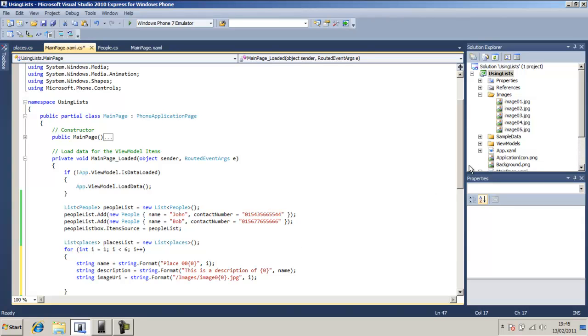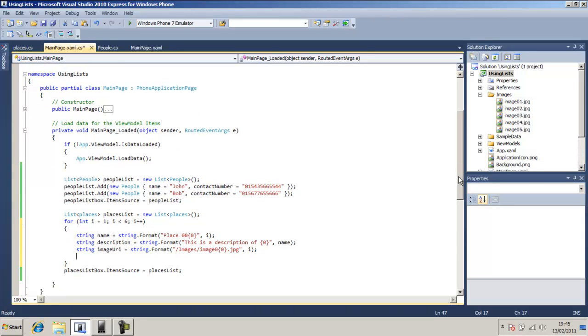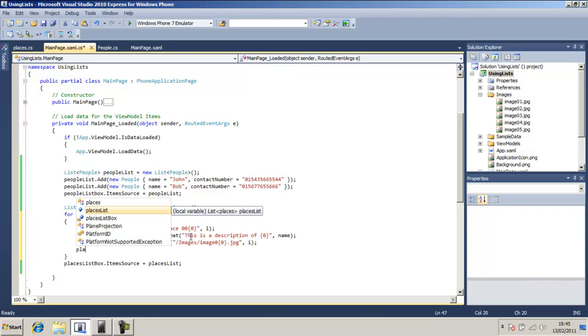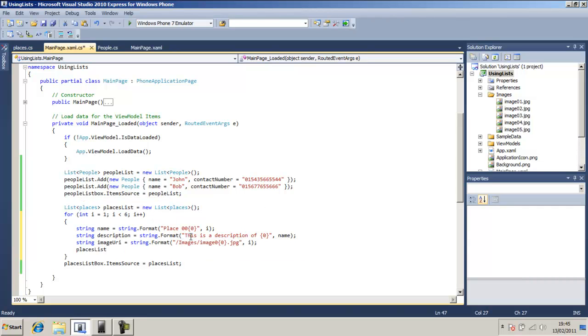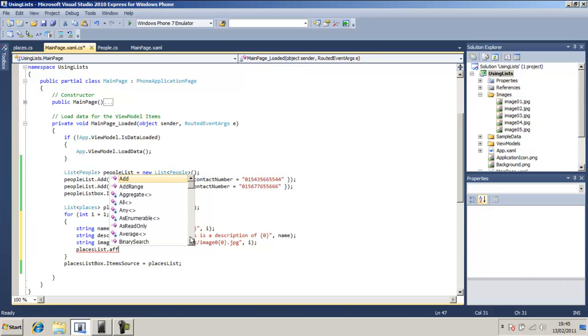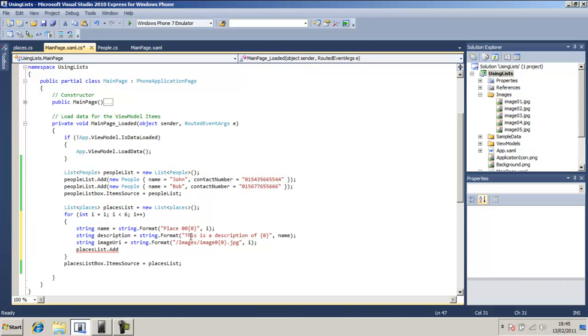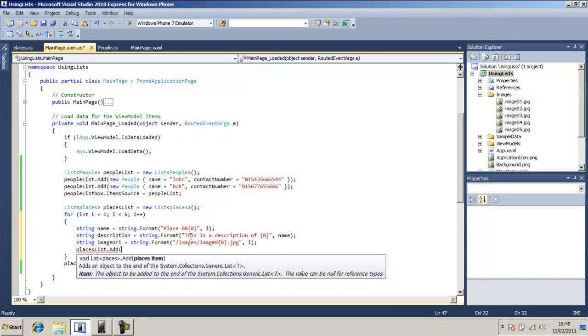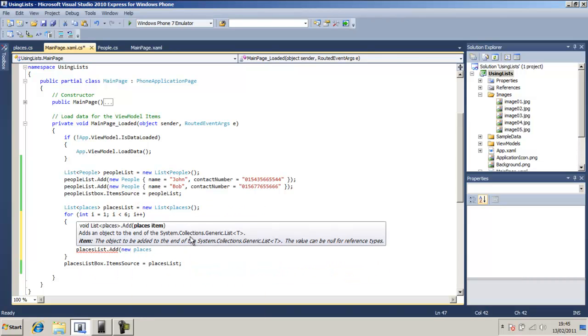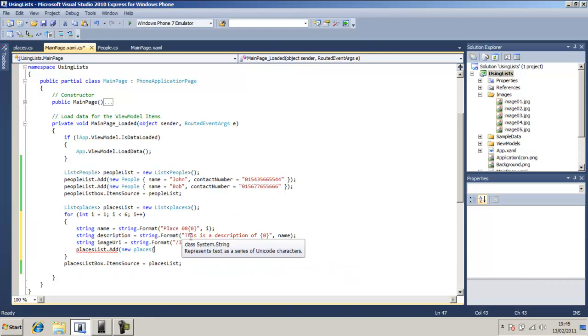So we're going to add a new note. We're going to add the places list and it's going to add cover and it's going to add new places and you can see open parentheses name.